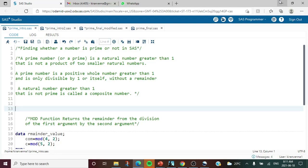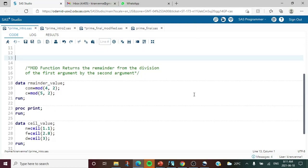To understand this topic we need to know two functions. The first one is the MOD function. The MOD function returns the remainder from the division of the first argument by the second argument. For example, I have a dataset where I'm using MOD with arguments 4 and 2, which gives the remainder when dividing 4 by 2.